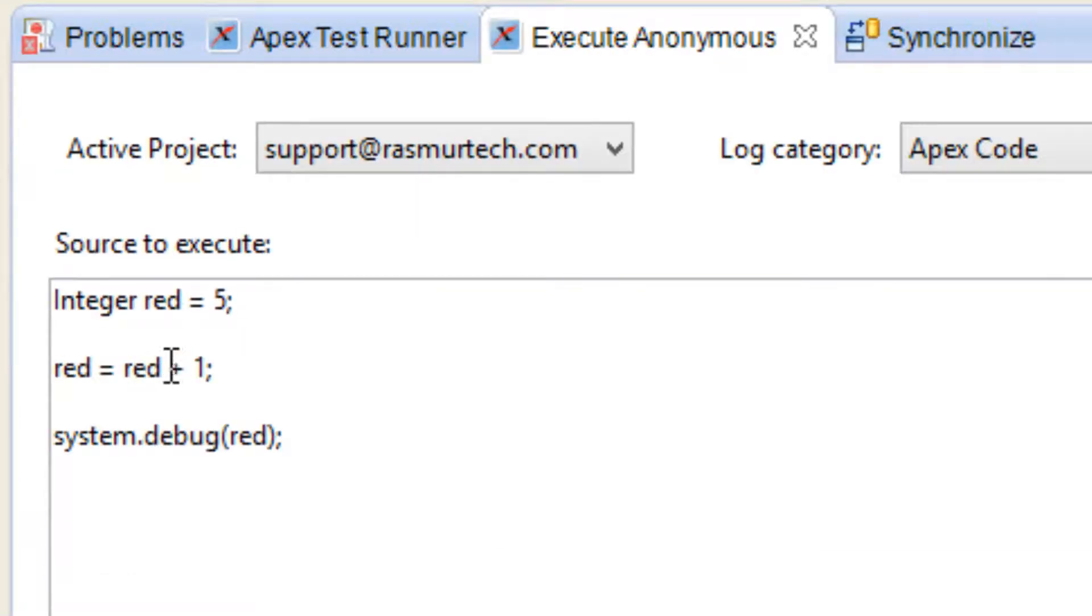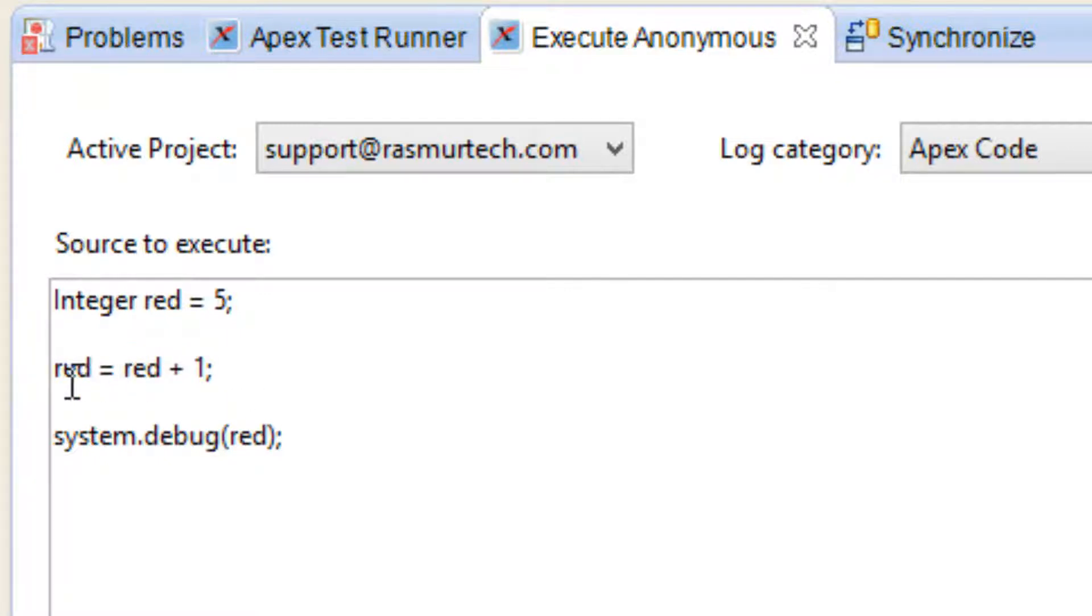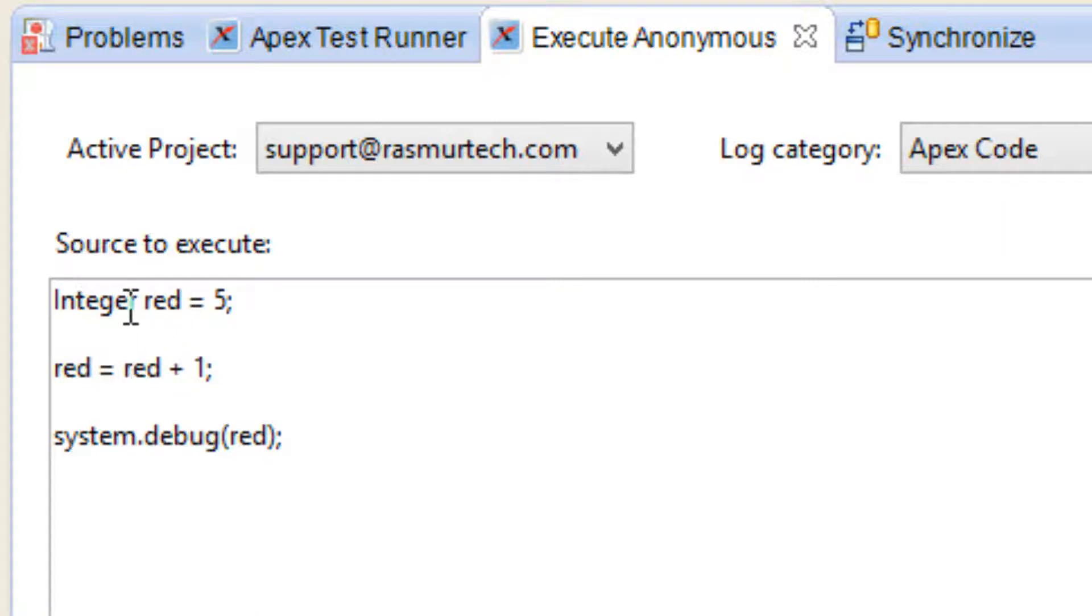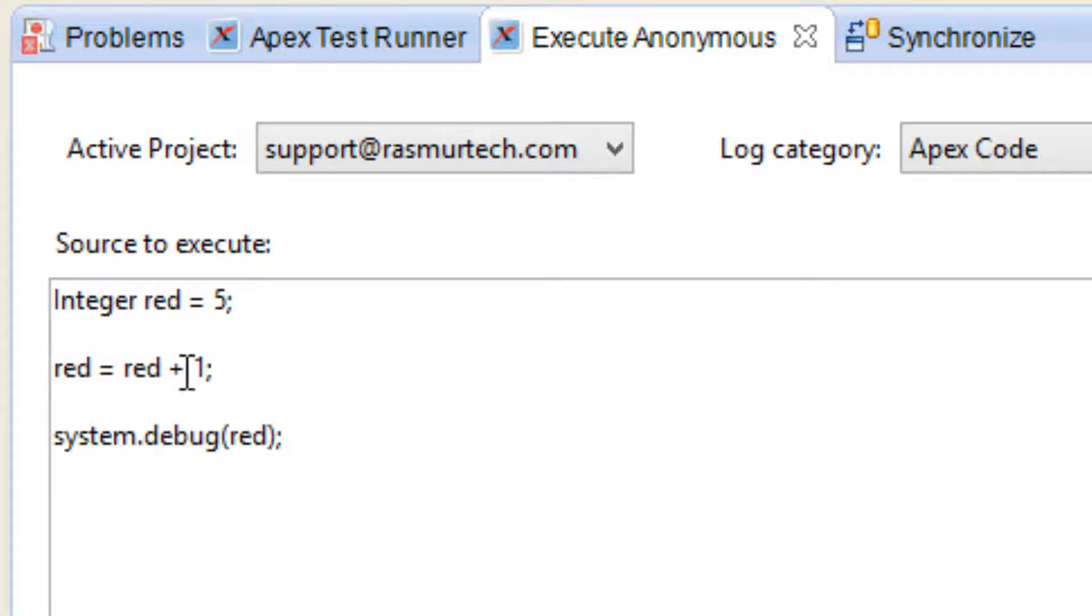Now again, this was the addition, the arithmetic operator we call addition. What this was doing is adding the value of red plus 1 and saving it in red. We knew that red had a value of 5, so 5 plus 1 gave the value of red a value of 6.